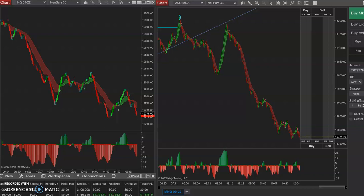What I mean by market context is: we have the M pattern and the W pattern as primary trade setups. We have the trend following setup. And I've also thrown at you a four-bar reversal, which can at times be a primary trade setup, but in general is a secondary setup.